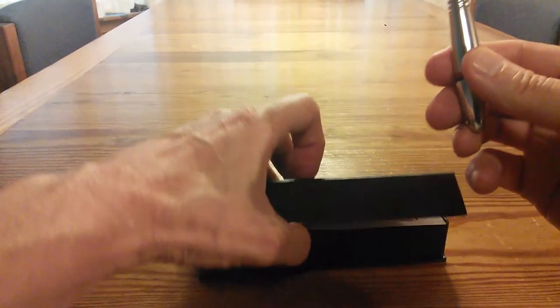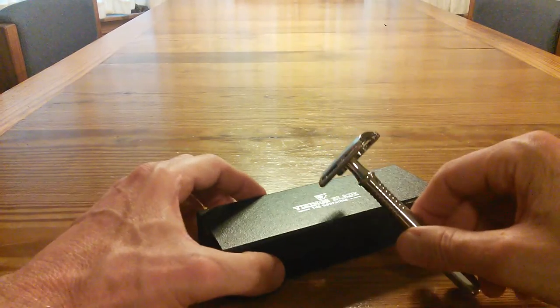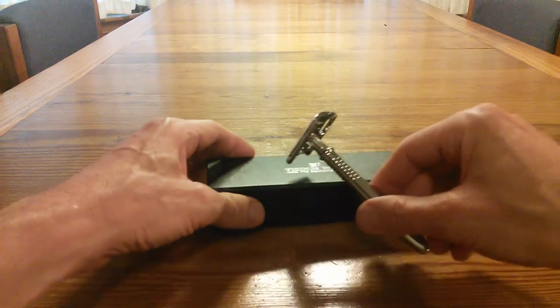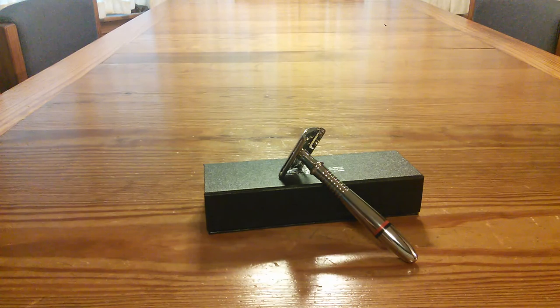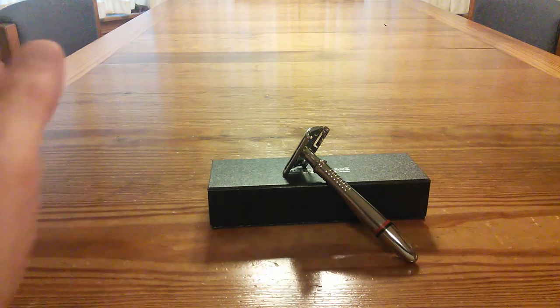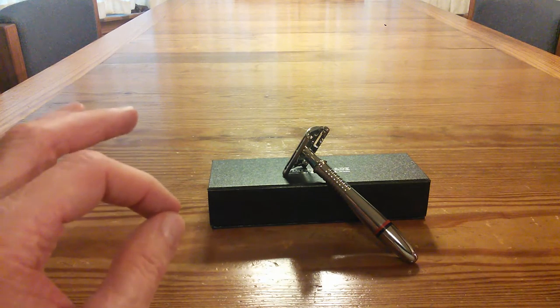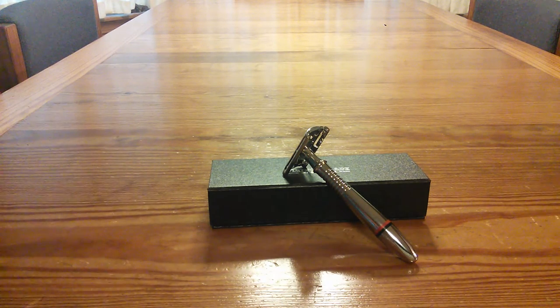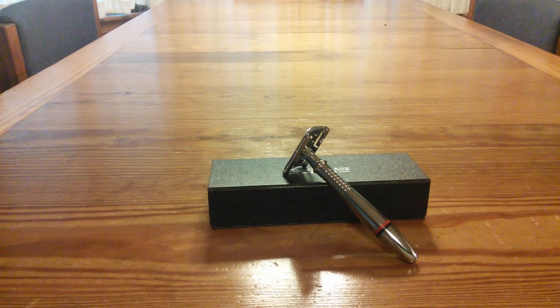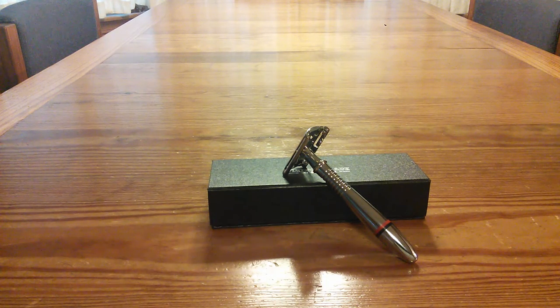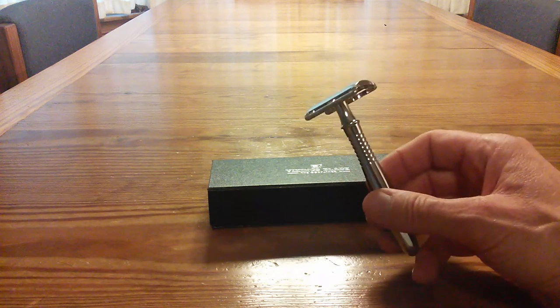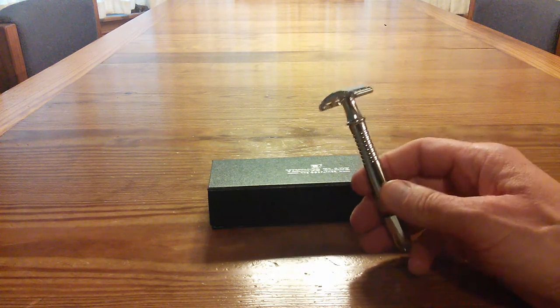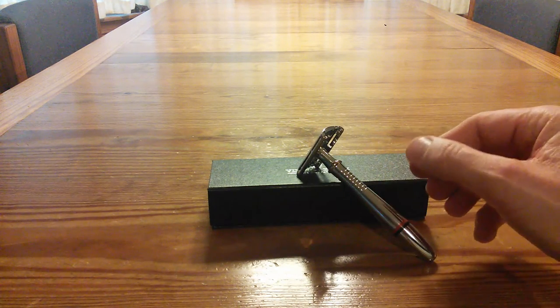So that's it. That's the Vikings Blade razor, the Godfather from Vikings Blade. Really, get one because I think they're going to go fast. The price point is perfect, it's about $32.97 I think. Get one right away because I'm thinking these are going to sell fast. This razor is probably going to be one of the most popular Christmas gifts this year. That's my thought just on looking at this right now.